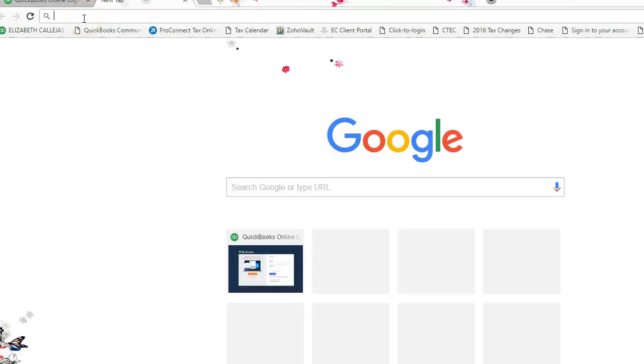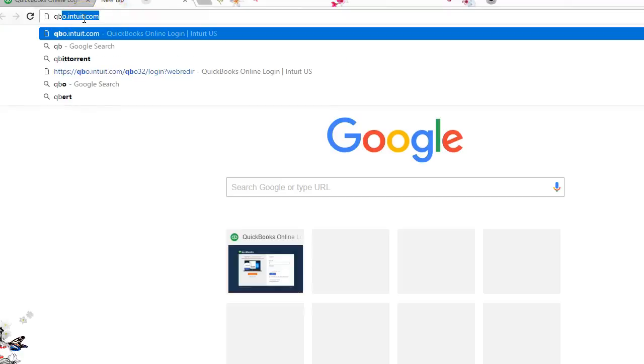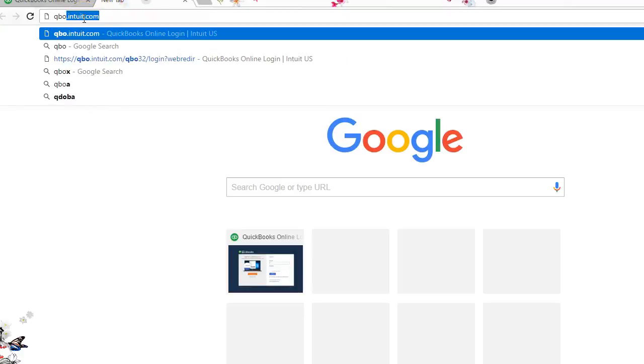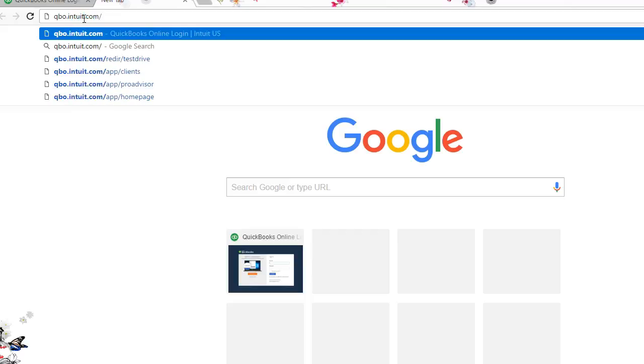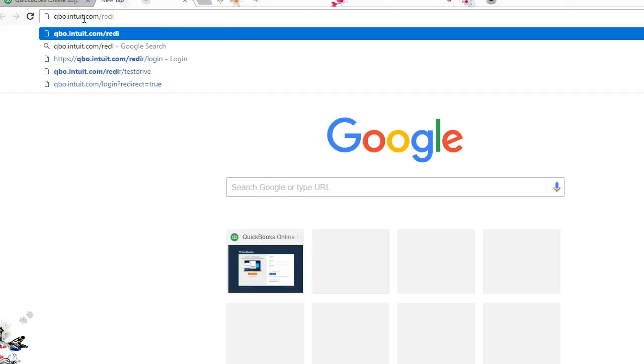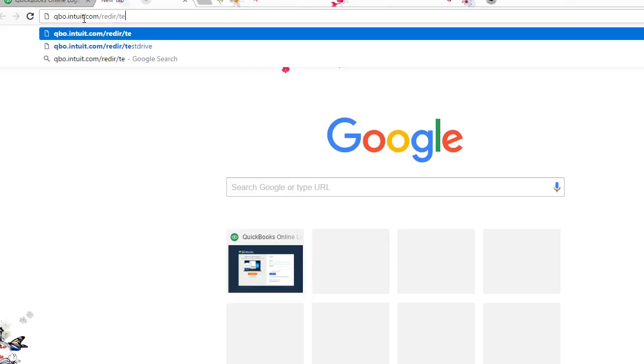Let's enter the URL: qbo.intuit.com/redir/testdrive.